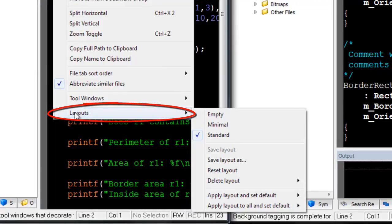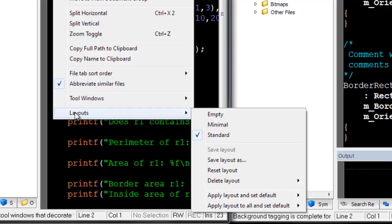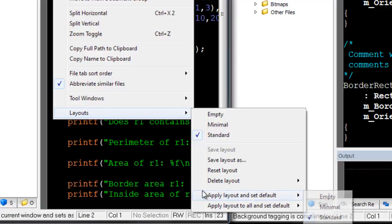You can change the default layout and create your own, which we'll cover in another video. If you do not wish to automatically have tool windows, select Empty.